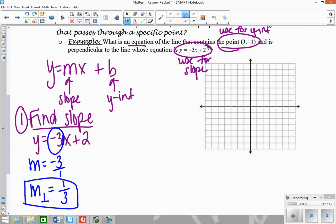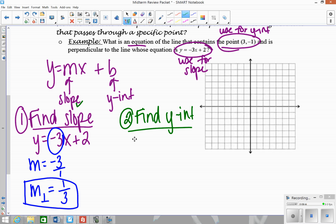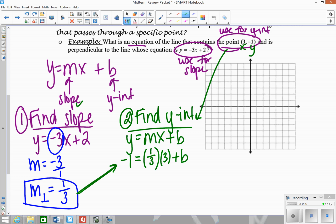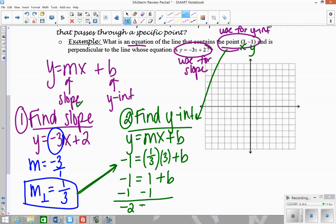Now I have to figure out the y-intercept. To find it, take y equals mx plus b, plug in the perpendicular slope — not the original, which would be for parallel — and plug in the given point. So x is 3, y is negative 1, slope is 1 third. That gives negative 1 equals 1 third times 3 plus b, which is negative 1 equals 1 plus b. Subtract 1 and we get b equals negative 2.